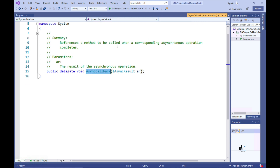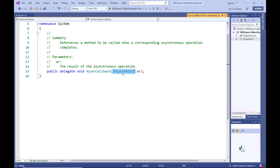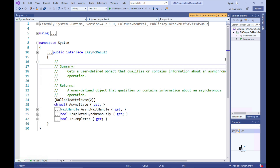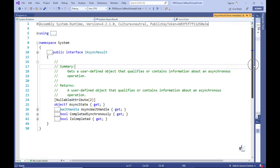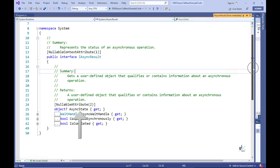I'll right-click the delegate name in the Visual Studio code editor and click Go to Definition. The AsyncCallback delegate can encapsulate a method that doesn't return a value and contains one parameter of the IAsyncResult type. The IAsyncResult interface provides a standard definition for objects passed as an argument to the callback method, and the relevant object that implements it represents the status of an asynchronous operation.